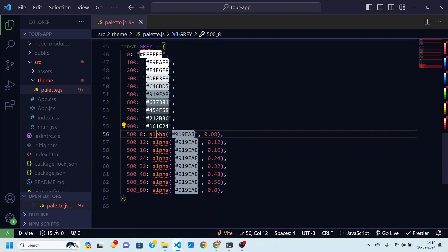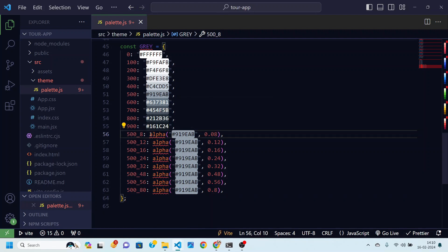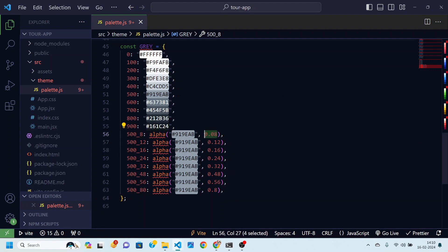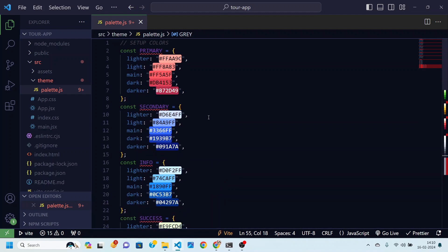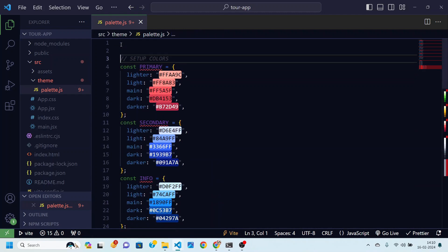And this alpha is actually a function which is going to come from Material UI and this is actually going to just give us colors with different opacity. These values are in percentages.